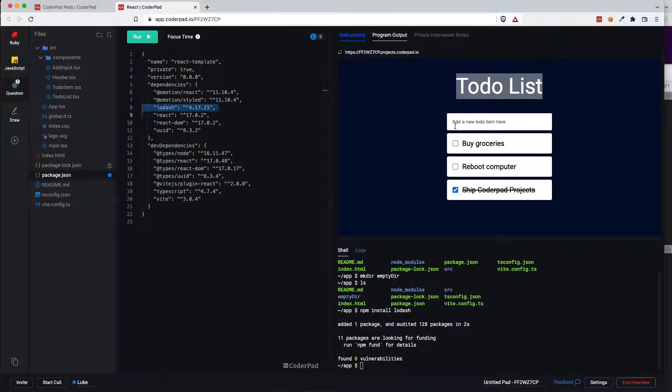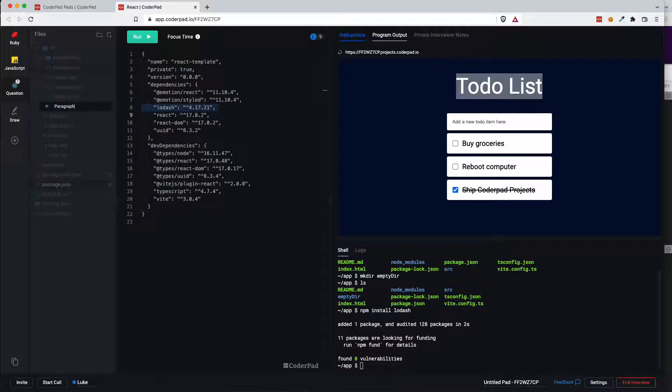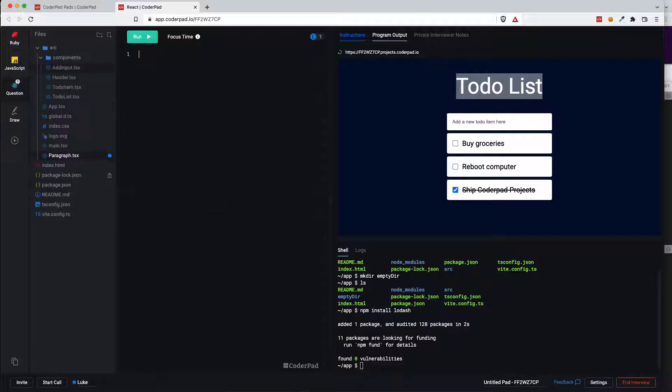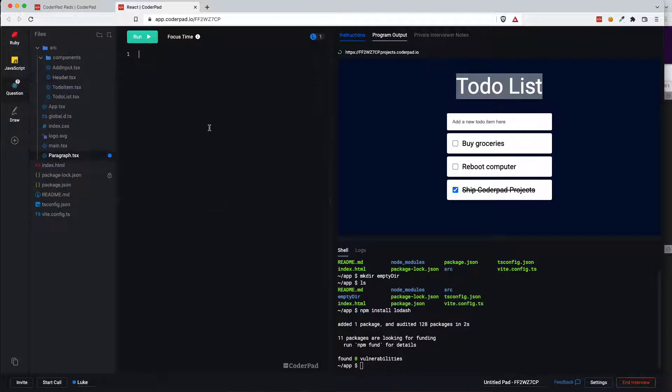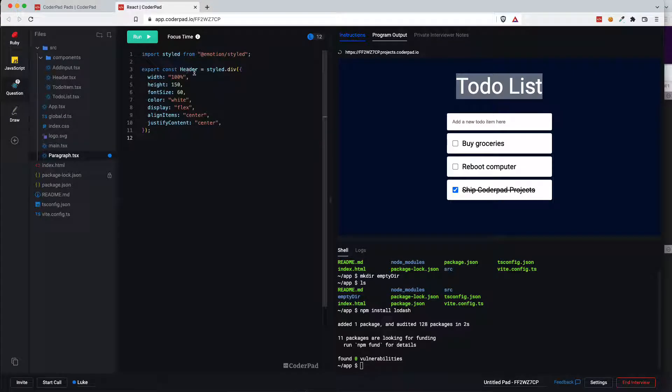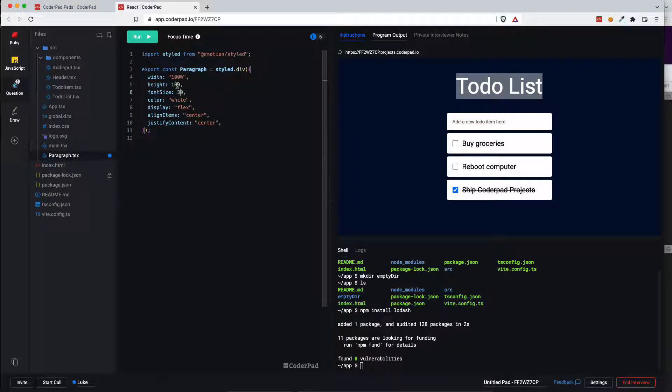So just to show you how quickly the app renders I'm going to add a new component in here. Let me just name this paragraph.tsx. I'm just going to grab the contents from header and just adjust it just for time's sake. Let me export this. I'm going to change this slightly to make it smaller and boom.